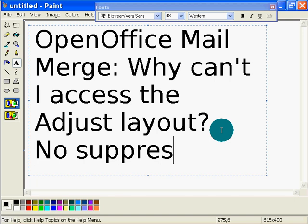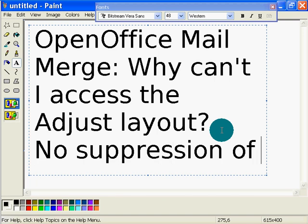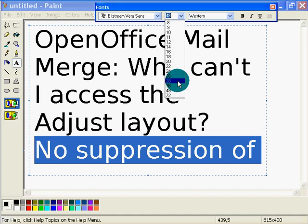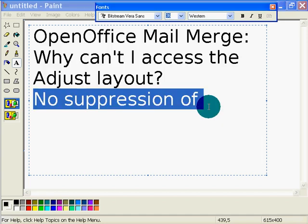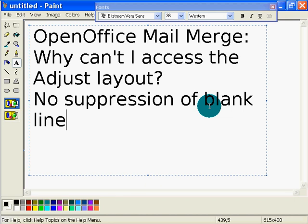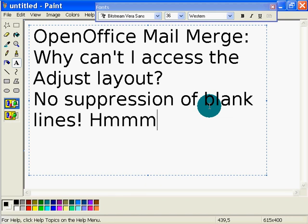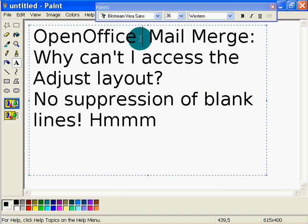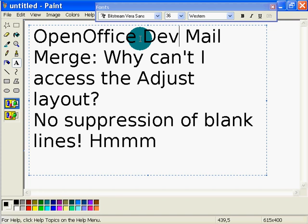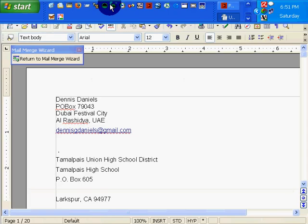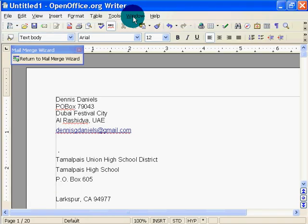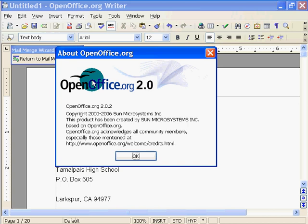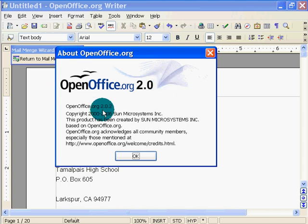No suppression of blank. Let's drop that down, 36. No suppression of blank lines. Okay, so, open office mail merge dev. Open office dev. I can't tell you which dev version it is because they don't tell me. See that? Open office 2.02. Okay.